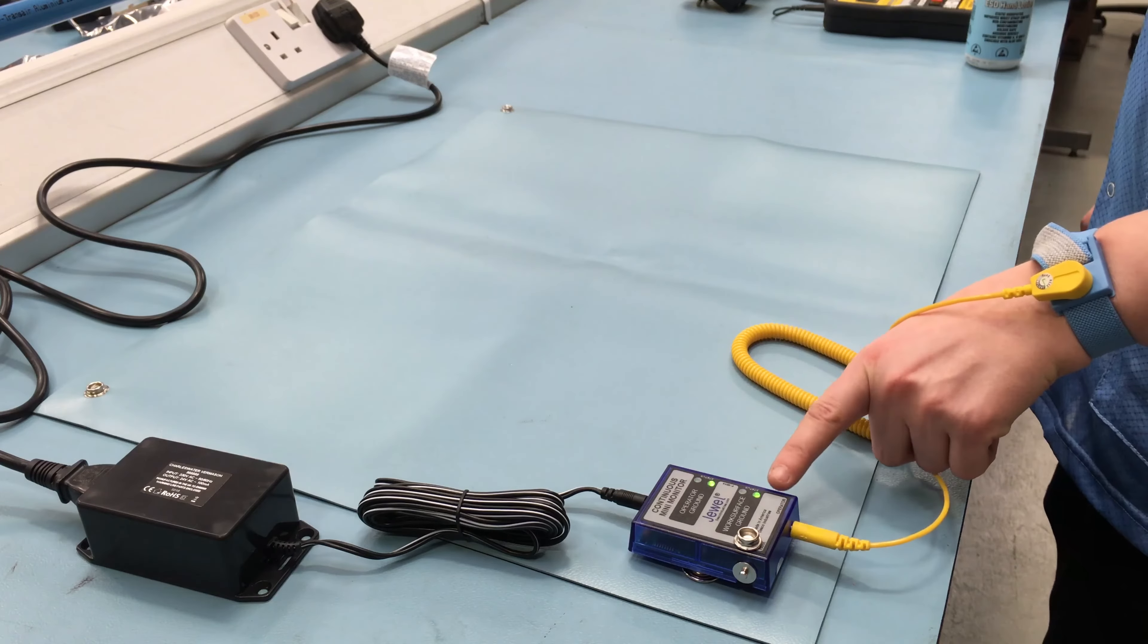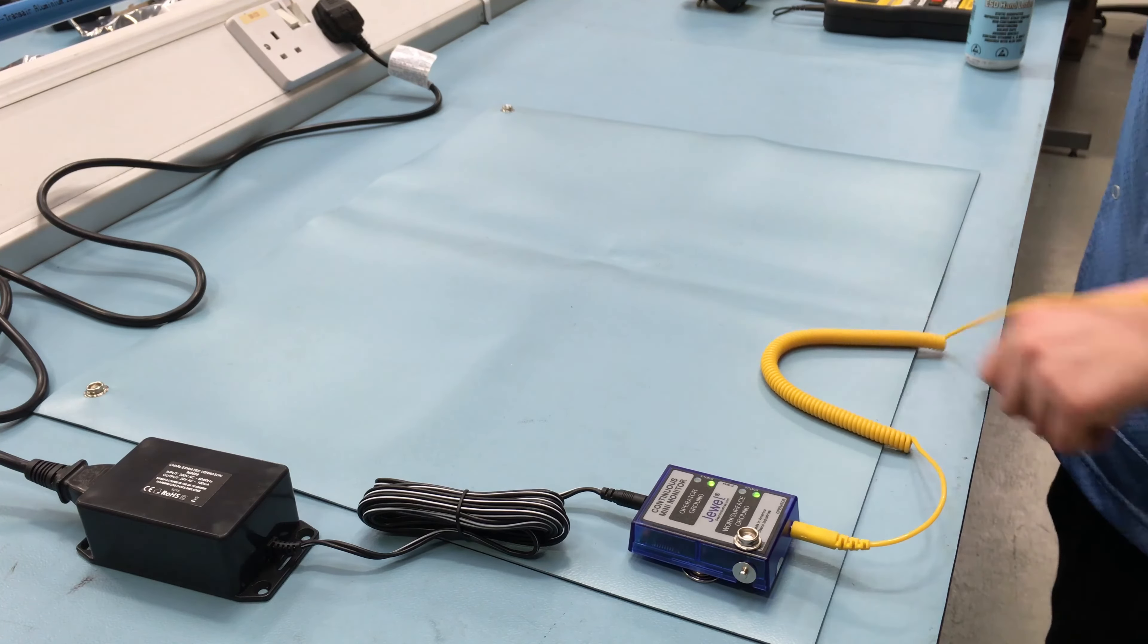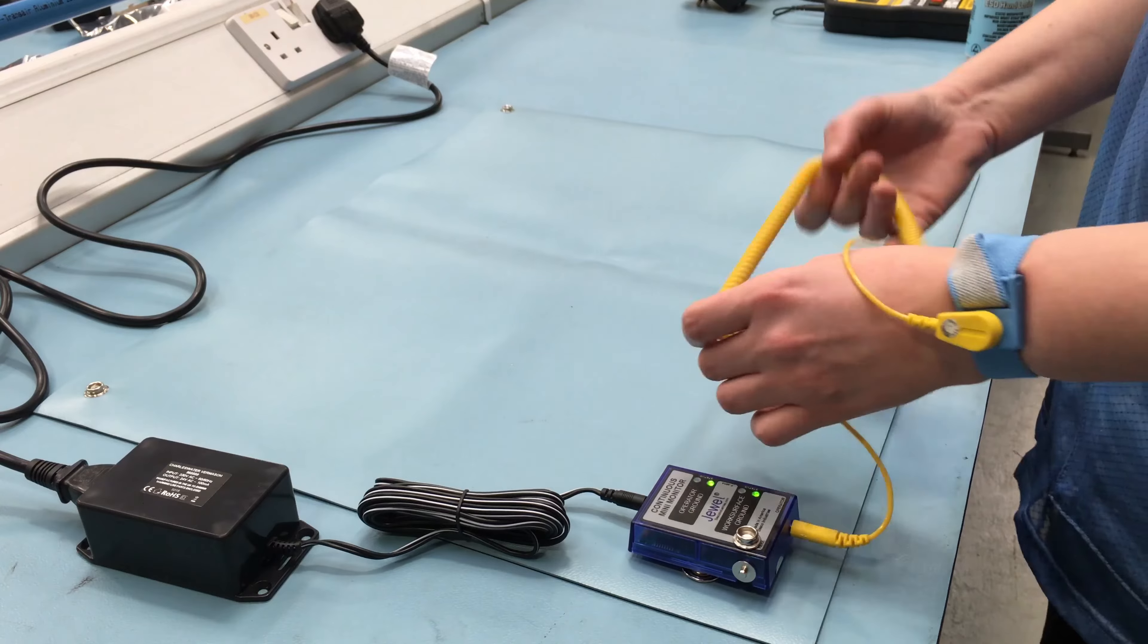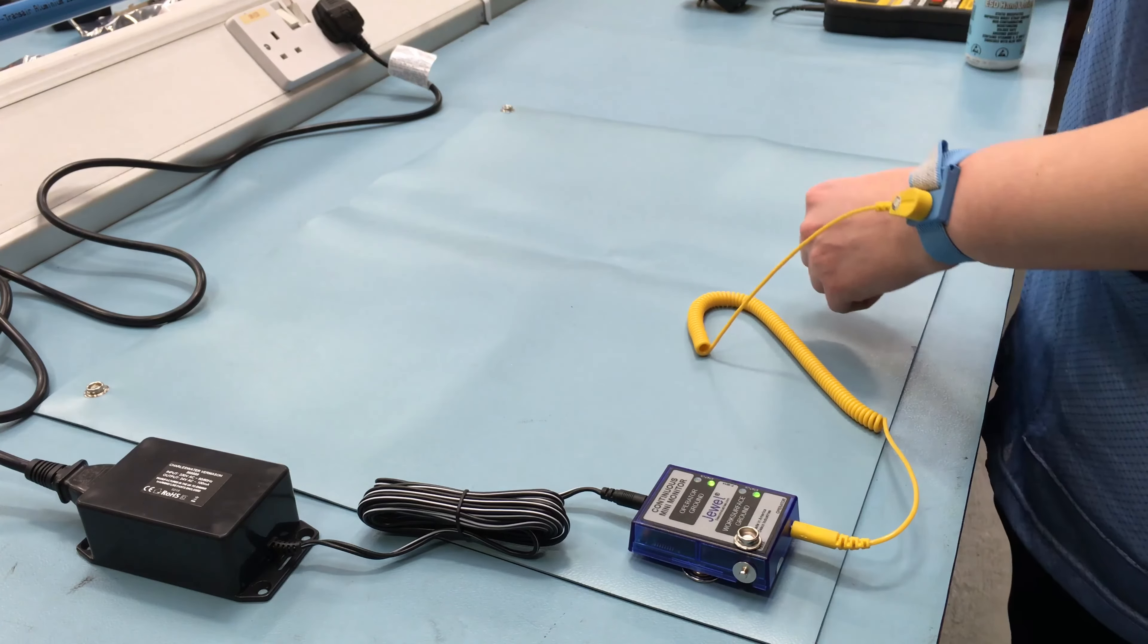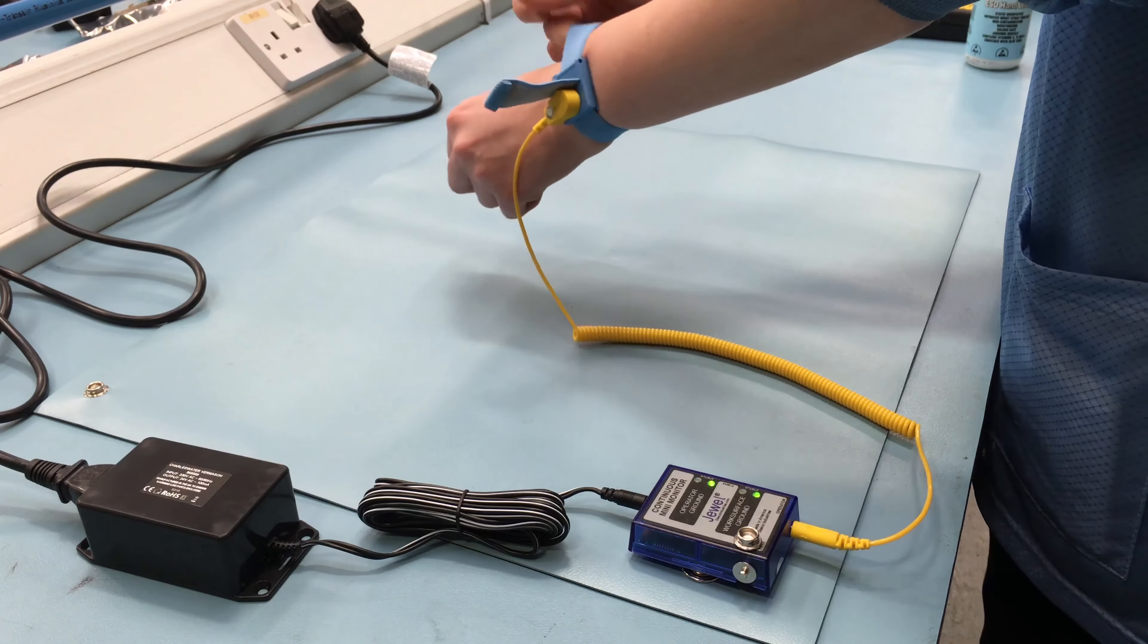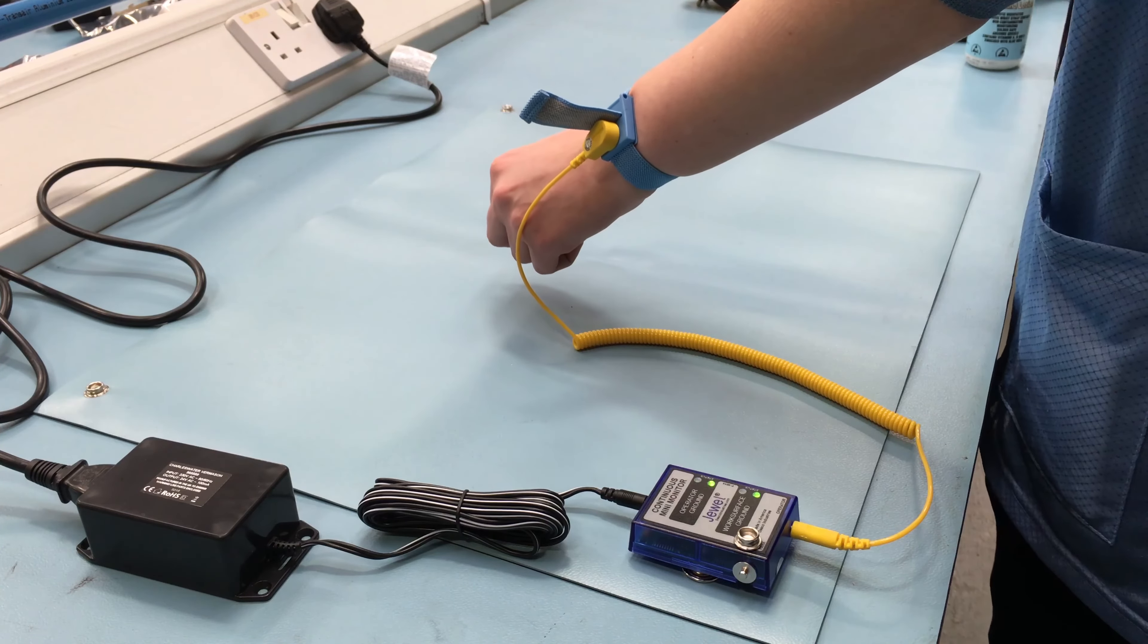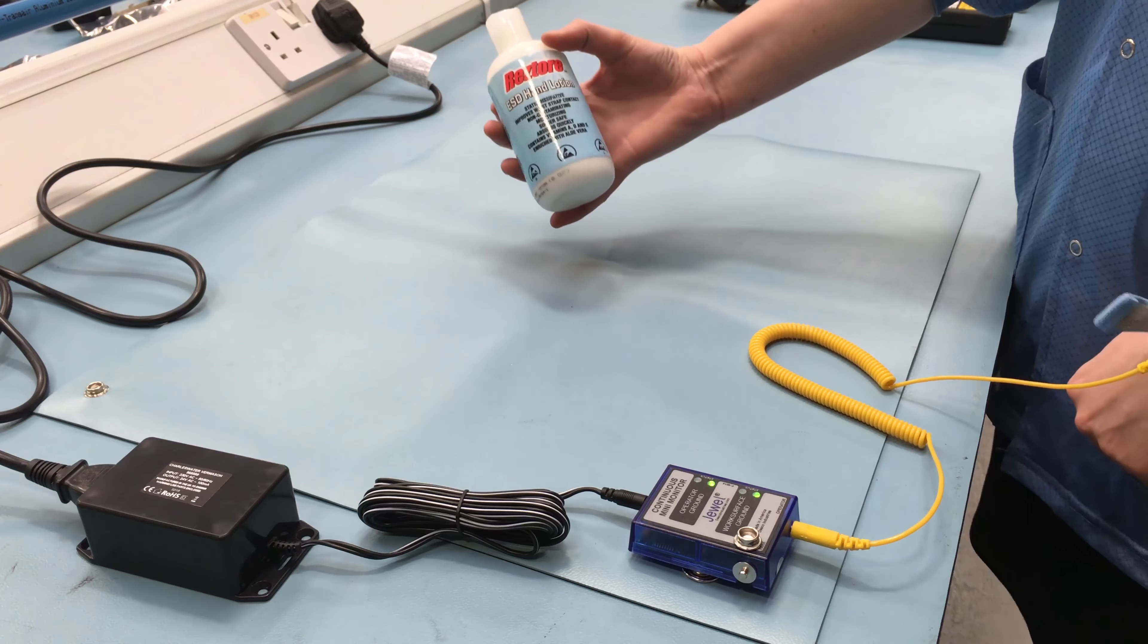However, if this doesn't happen, check the coil cord for continuity or damage. Examine the wristband and ensure that it is a secure fit. If you have dry skin, apply an approved dissipative hand lotion.